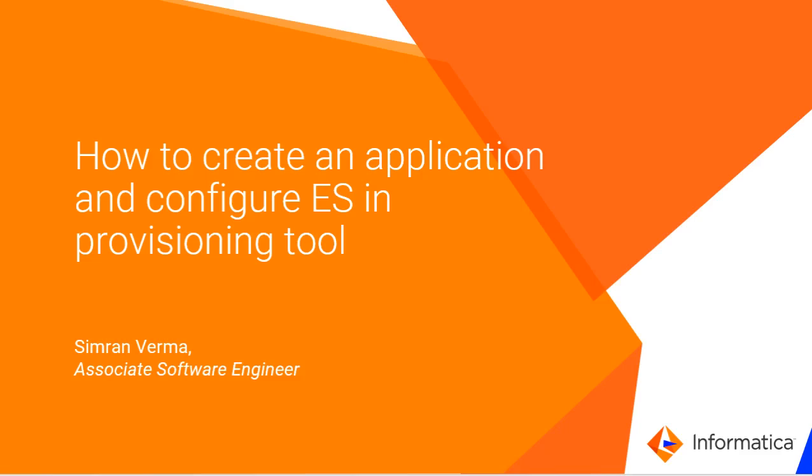Hello people, this is Simran Verma from Informatica Private Limited and in this video I am going to discuss how to create an application and configure Elasticsearch in Provisioning Tool.